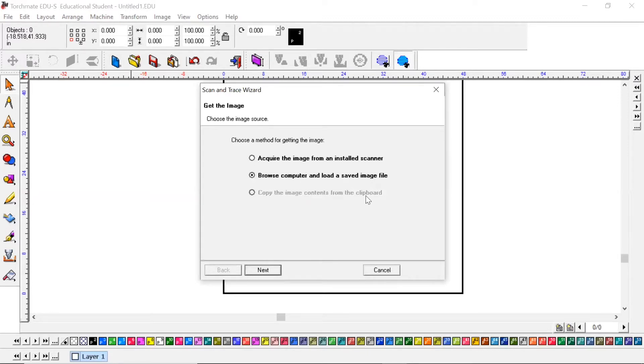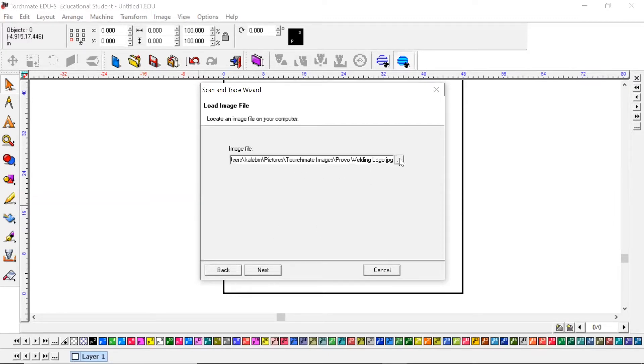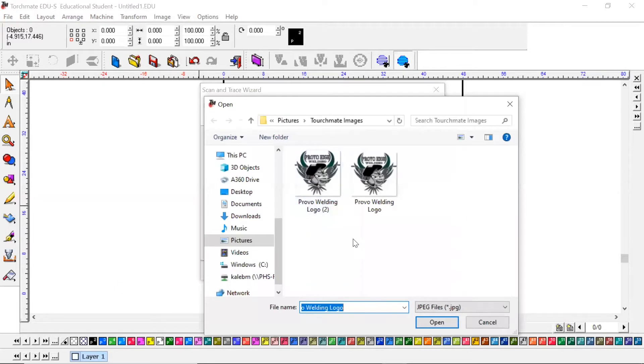But since we're just going to be bringing something from the internet that we've already saved, we're going to browse the computer, hit next, click these three dots to look through your computer.